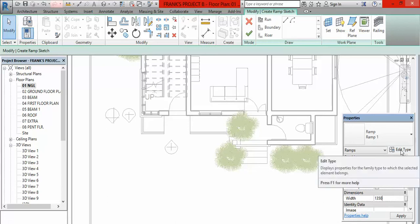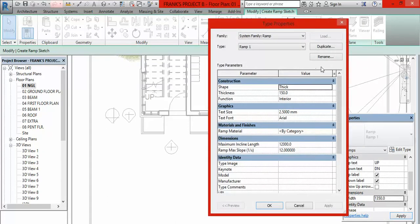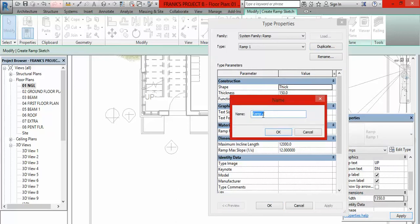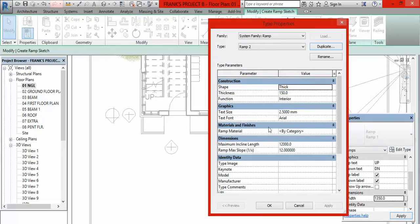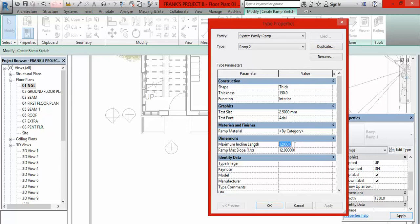Then we go to Edit Type and we are going to duplicate this so that the original ramp will still remain. Click OK and name this Ramp 2, then click OK. Once you have done this, the next very important thing to do is come here to the Maximum Inclined Length. Like I mentioned, the first method used a length of 3,000 millimeters, so type 3,000 — or whatever length you want. It doesn't have to be 3,000; it is up to you. But take note that if it is short, your ramp is going to be sharp or steep, so make it as long as possible.